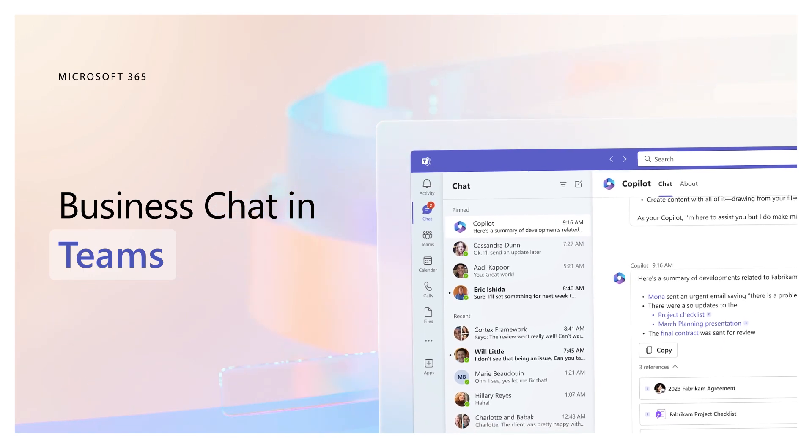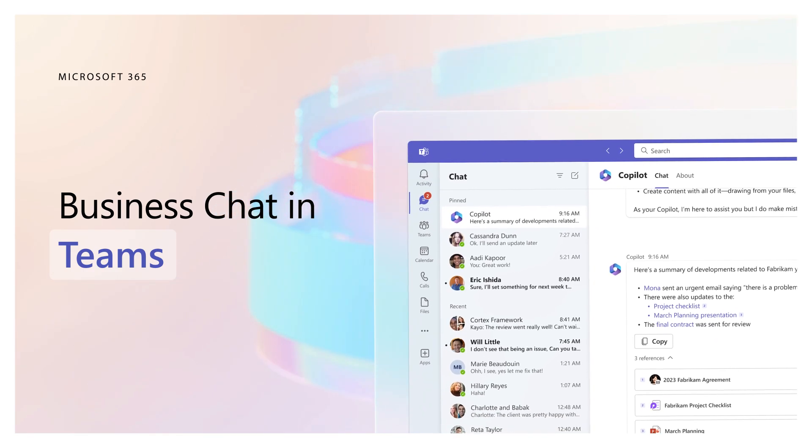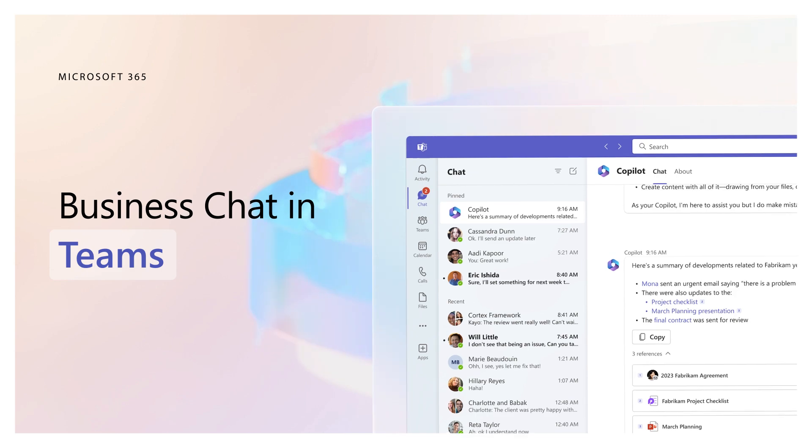Business Chat works across all your data and apps to help you do things you've never been able to do before.